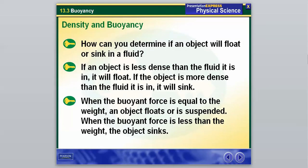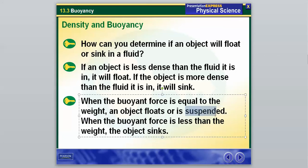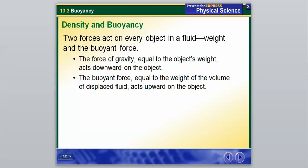A big aspect of buoyancy is determining if an object is going to sink or float in a fluid. If an object is less dense than the fluid it is in, it will float. If the object is more dense than the fluid, it will sink. When the buoyant force is equal to the weight, an object will float or be suspended. When the buoyant force is less than the weight, the object will sink.